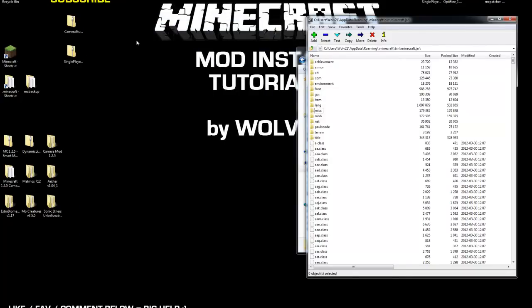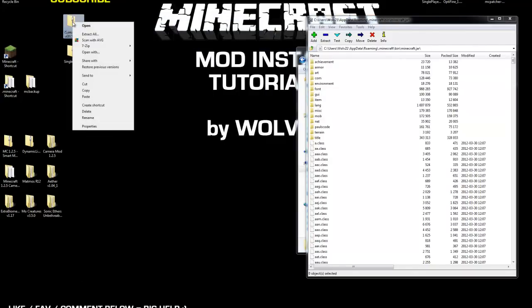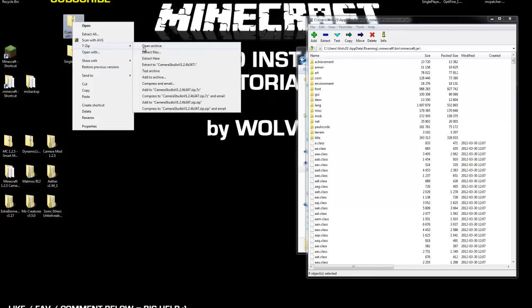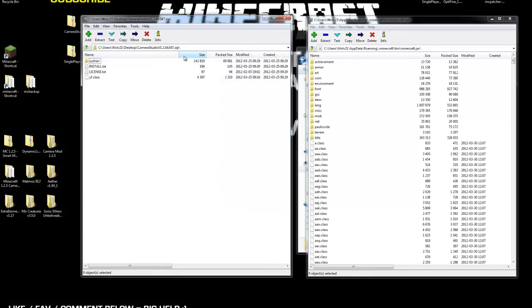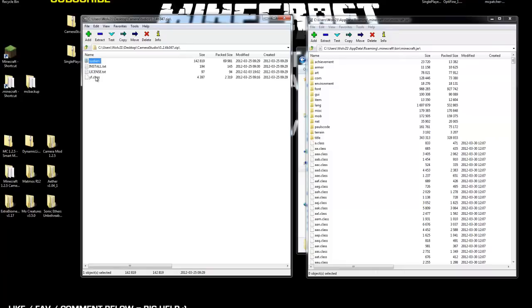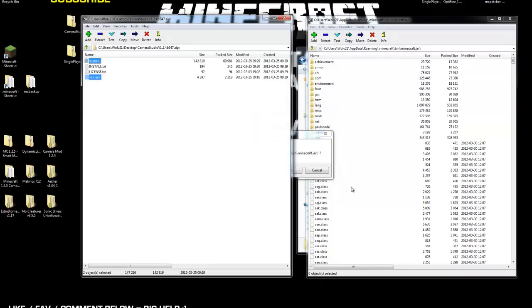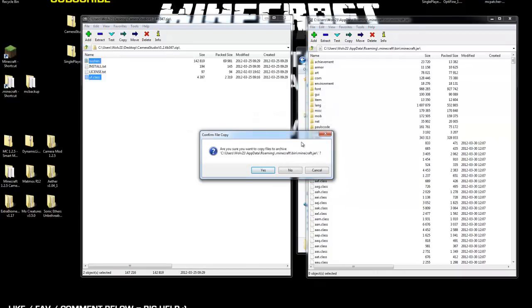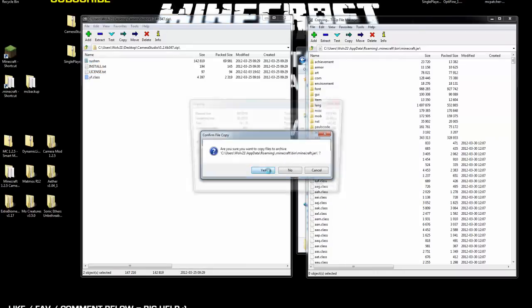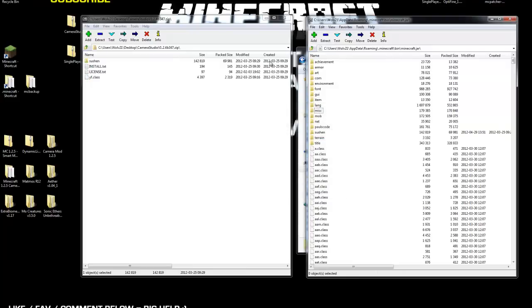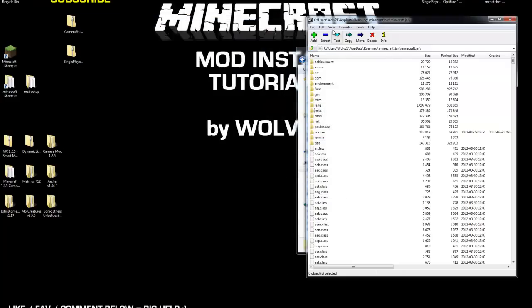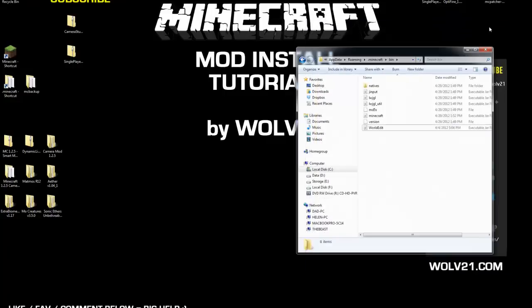Next thing you're going to do is you're going to right-click on the camera studio zip that you downloaded. Choose 7-zip and open archive. Now, within here, there's a class, yf.class and sushin folder. These two, you need to click and drag them into the minecraft.jar. Drop it off. Hit yes. And that's it. That's the installation for single-player commands and camera studio.